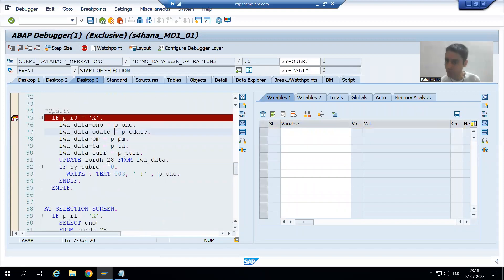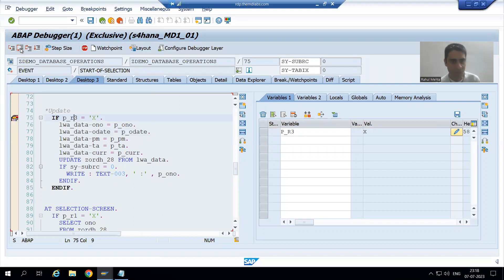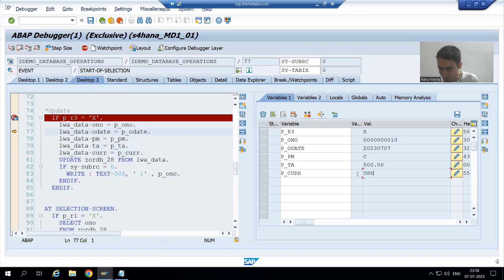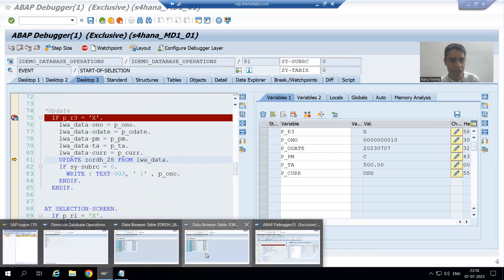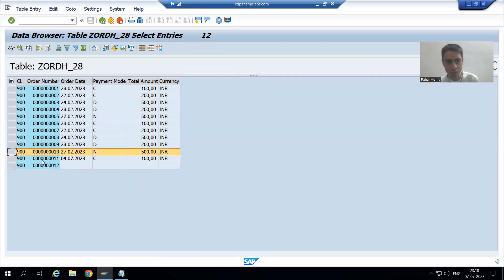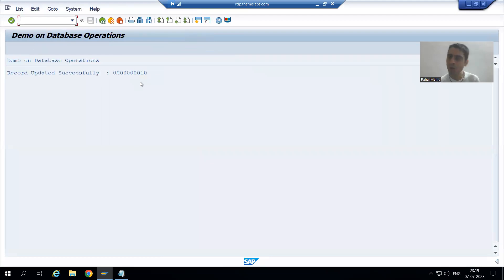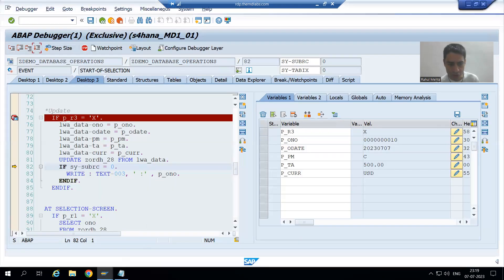When control goes to START-OF-SELECTION, the third radio button is capital X. Whatever we passed from the screen, we are passing to the work area LWA_DATA. You can see we changed the currency to USD, passed the date, and changed the payment mode. Before executing, let me show you the table — for order number 10, payment mode is N, total amount is 500, currency is INR. Now I execute the update. You can see SY-SUBRC is 0, which means update is successful, and we get the success message.